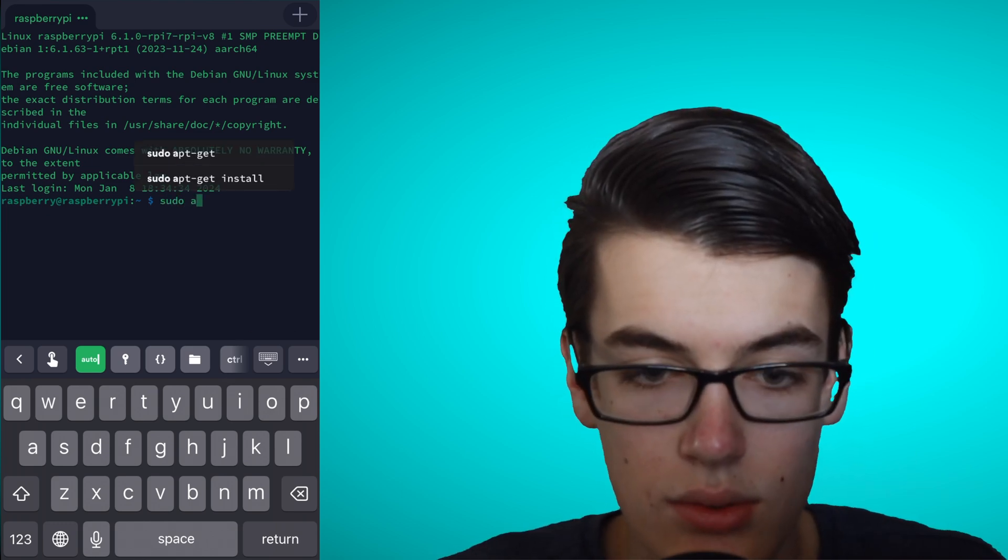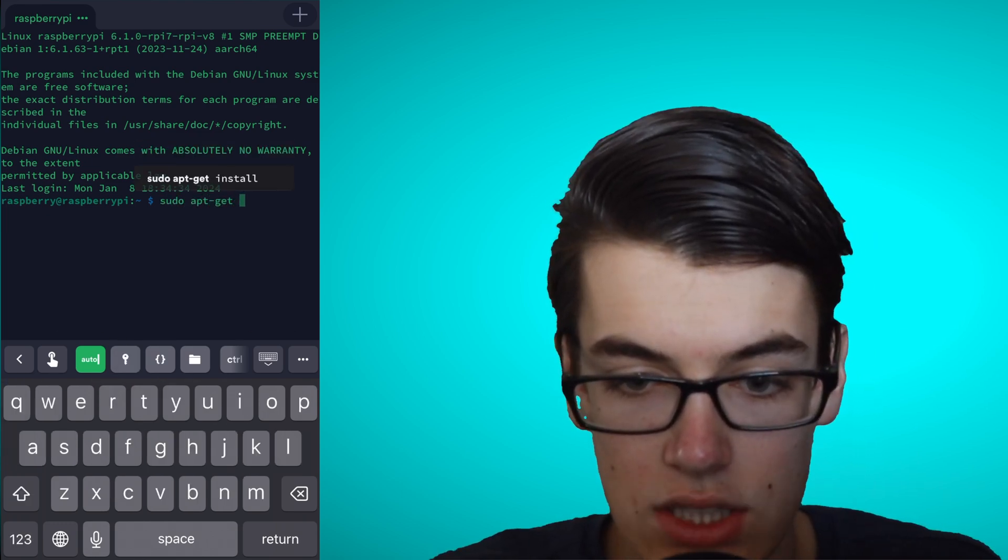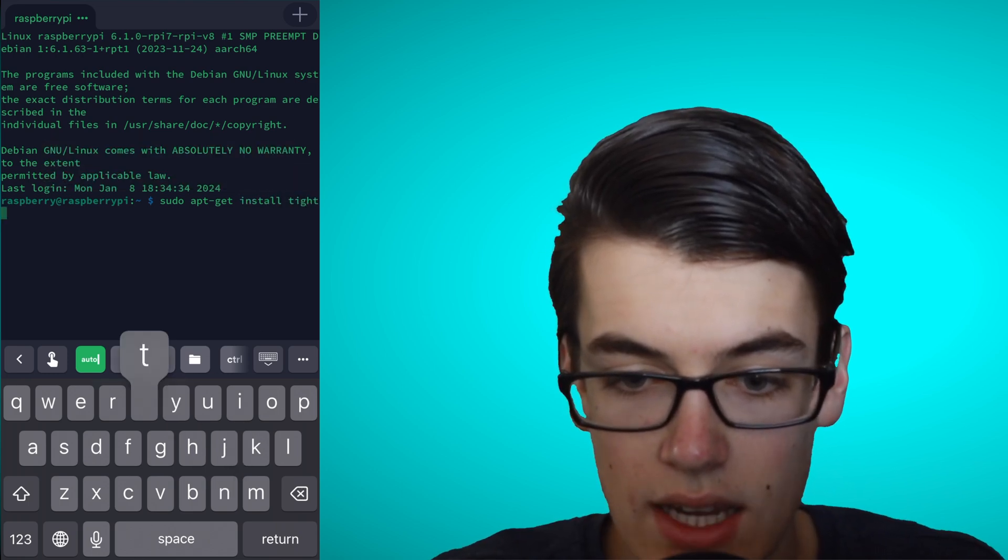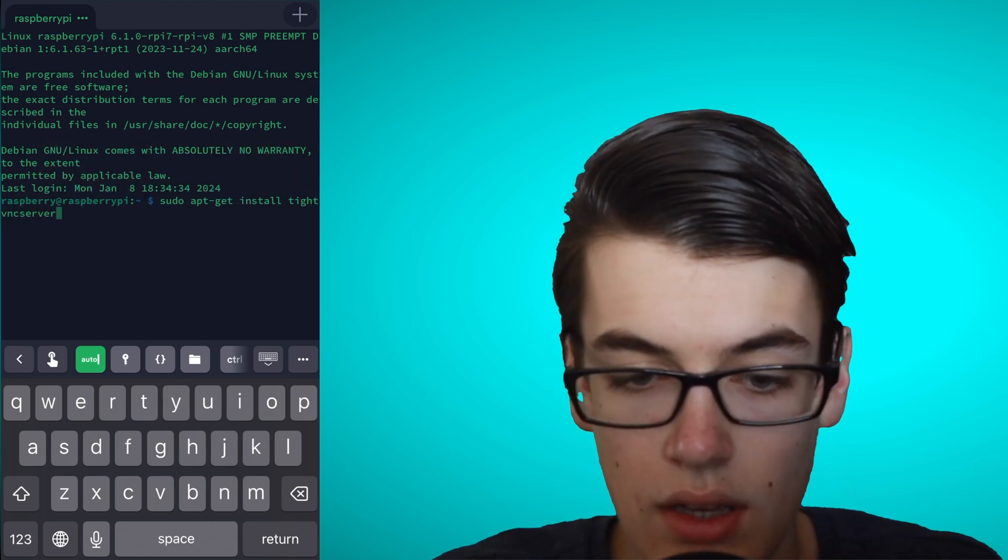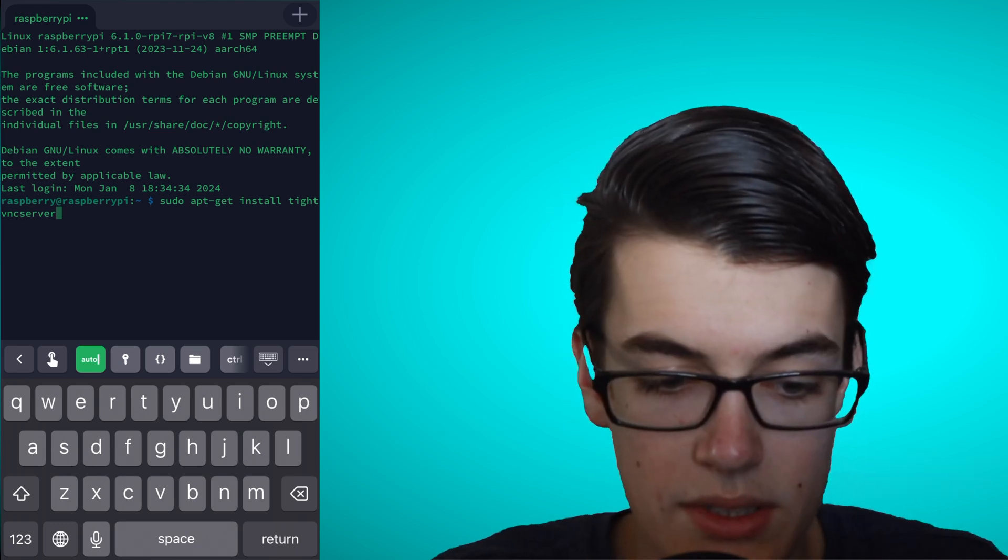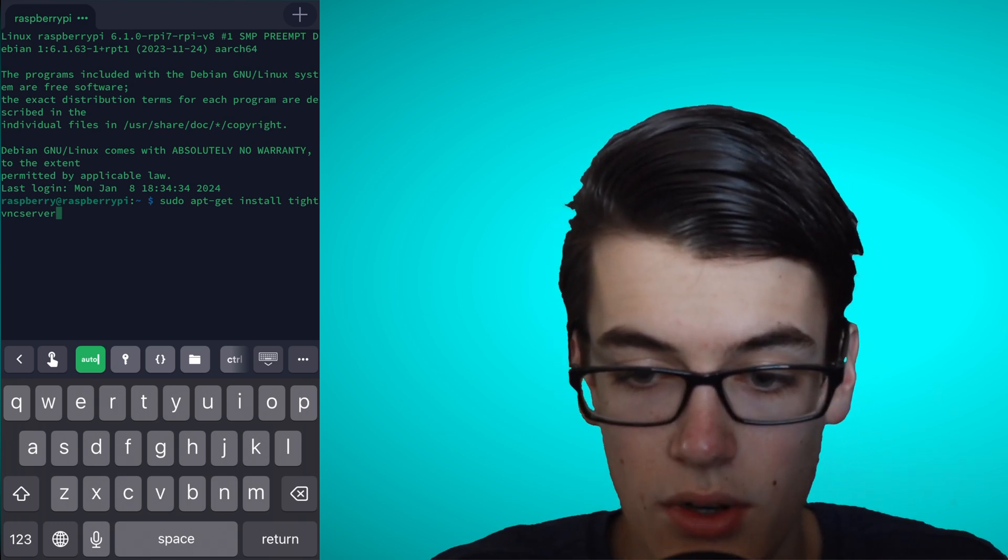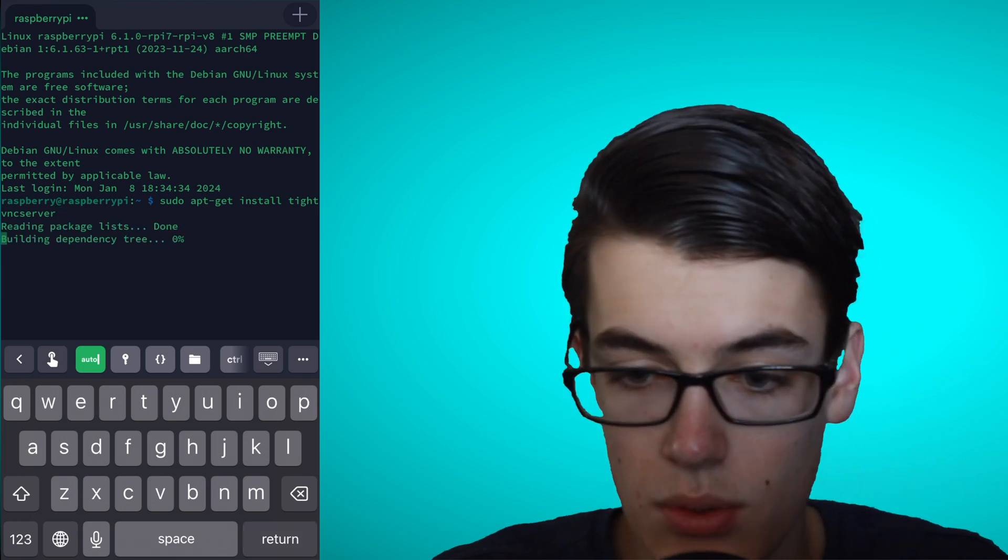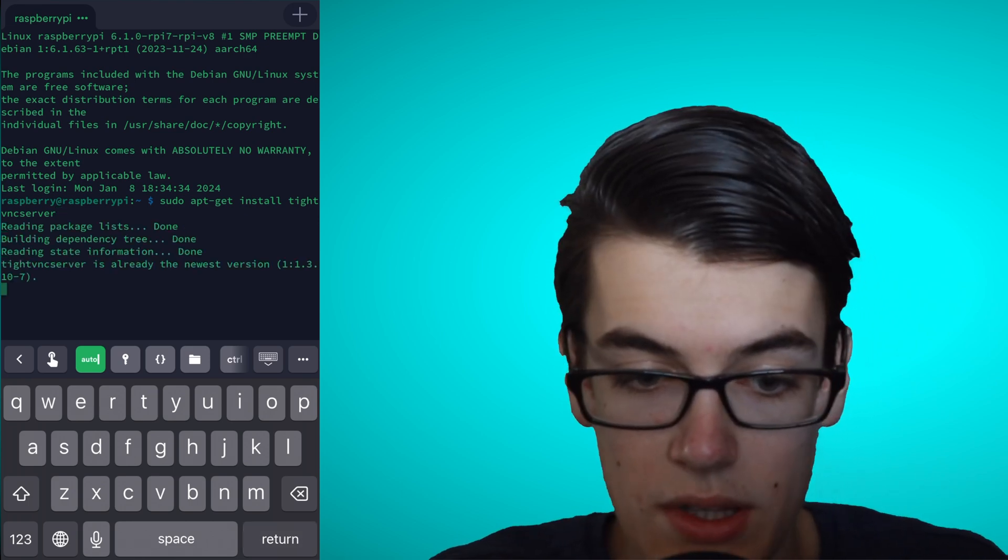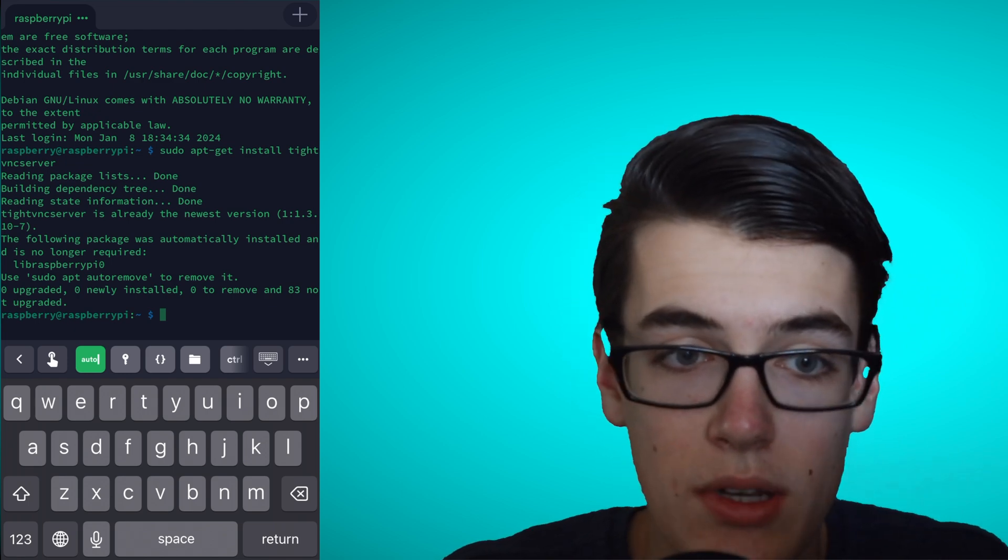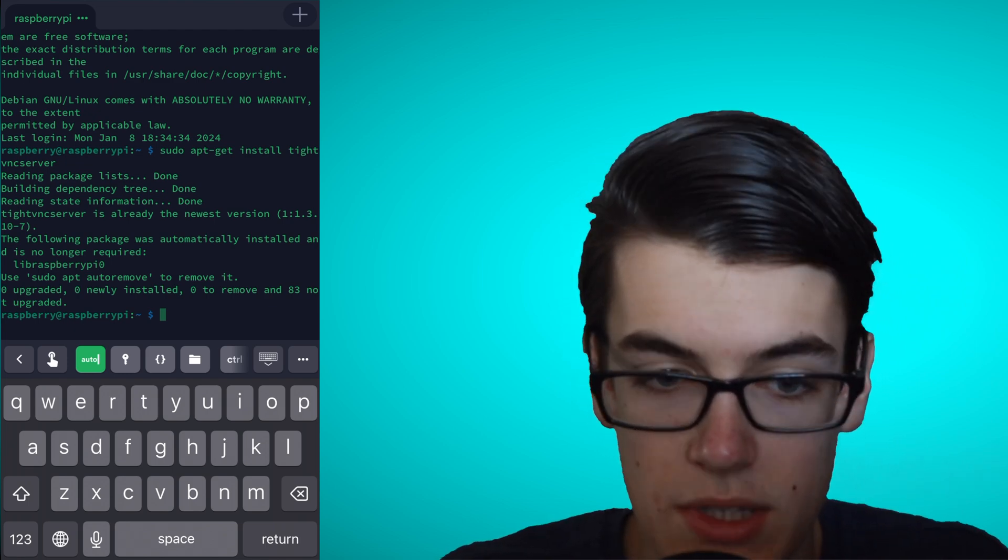So, we're going to type sudo apt-get install tightvncserver, all one word. And then, hit return, and it'll install a piece of software called tightvncserver, which will connect to our phone's app called RealVNC Viewer, allowing us to view what would be the Raspberry Pi screen. And here, it may ask us to confirm, and we can simply type y to confirm the installation.